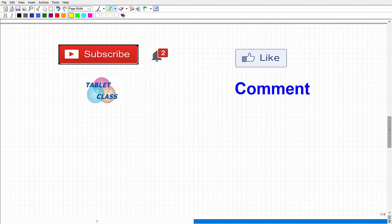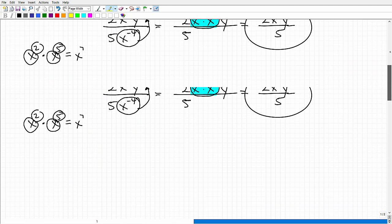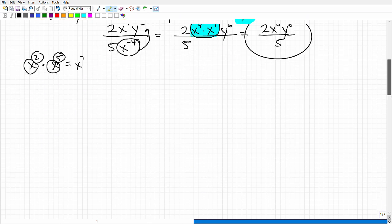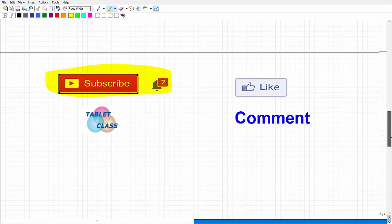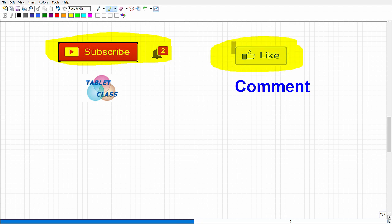This is a basic to mid-level problem — it gets much more complicated with powers and exponents. This is only one subtopic of algebra, so there's lots to learn. If you like the way I teach, I have tons of videos on my YouTube channel to help you out for this exam. I also have a specific, comprehensive ACCUPLACER Next Gen QAS test prep course — I'll leave the link in the description. If you want a quick review, check out my other videos, and please consider subscribing and leaving a thumbs up if you found this helpful.